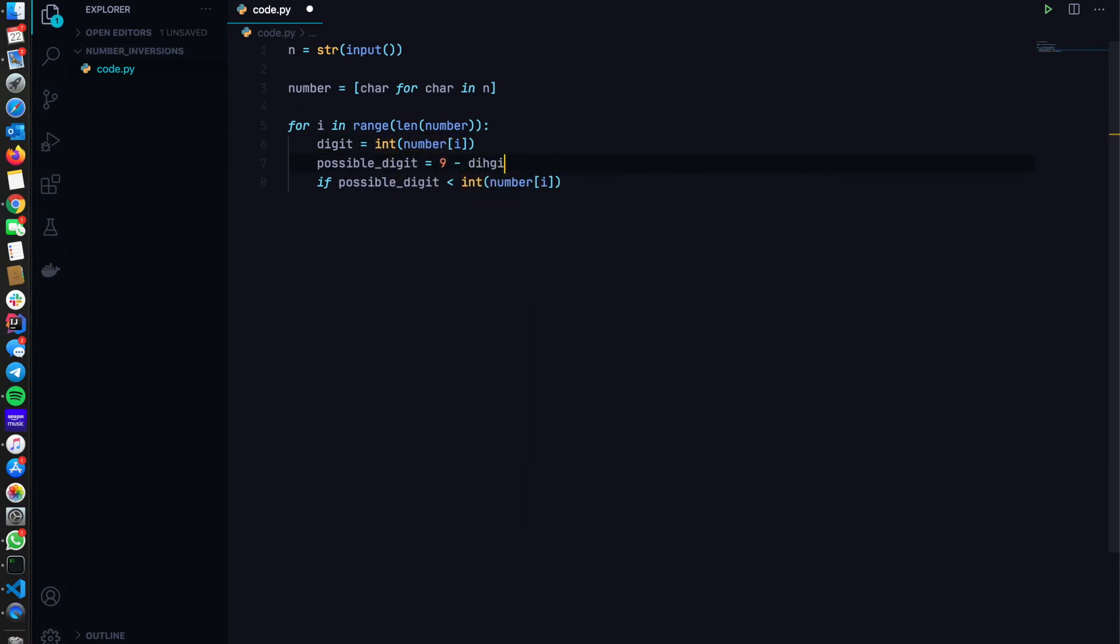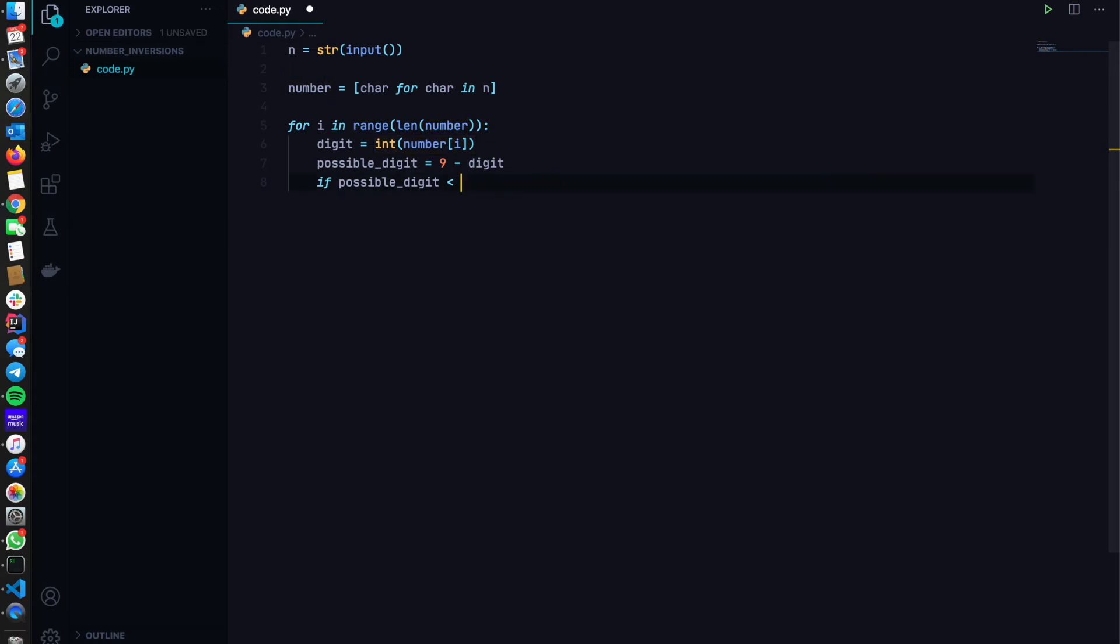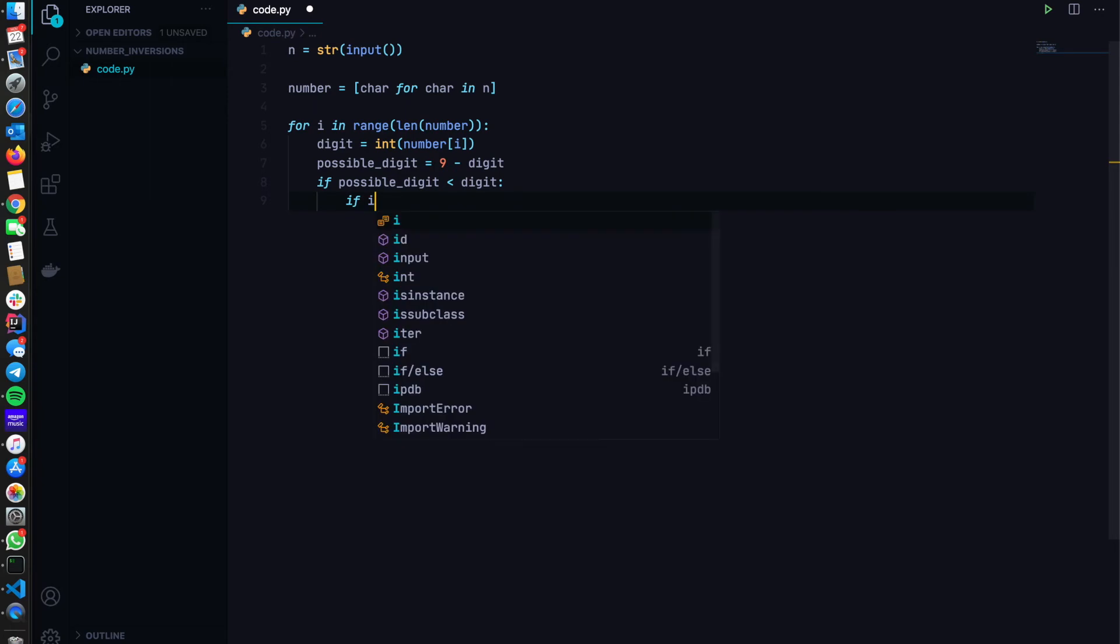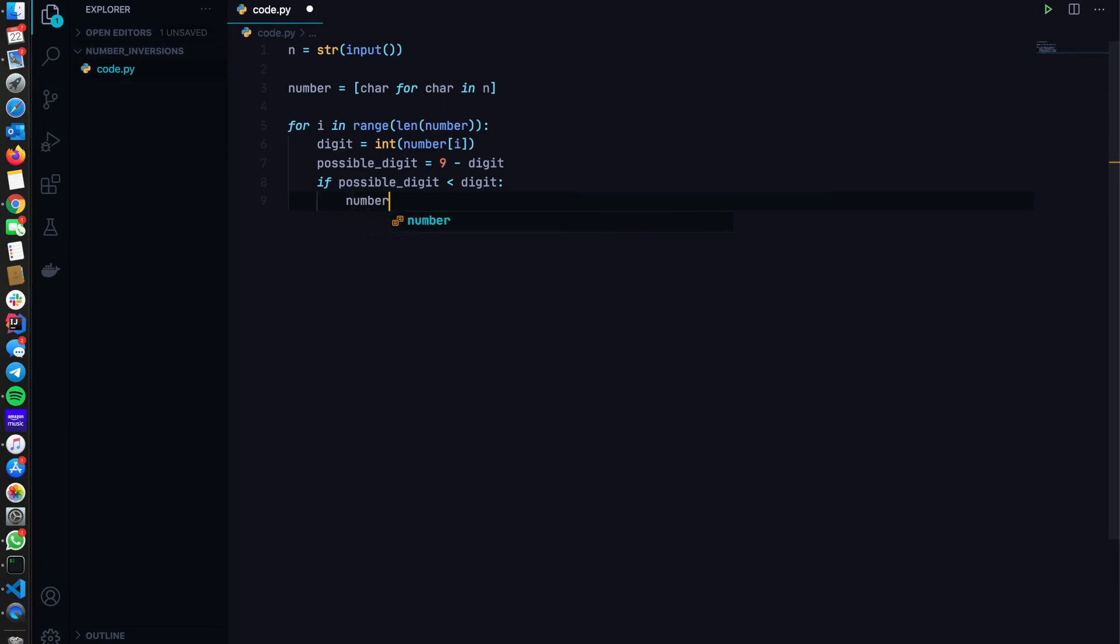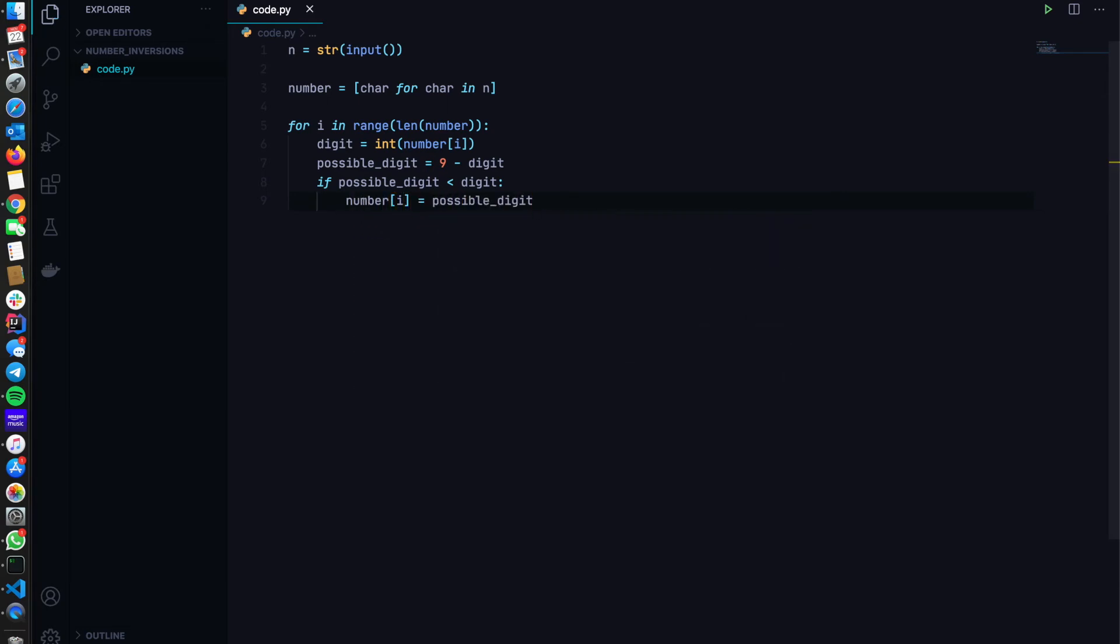So you can directly do then for nine minus digit. If possible digit is less than the current digit, we need to check if i is equal to zero. So if possible digit is less than digit, we can do number of i is equal to possible digit.